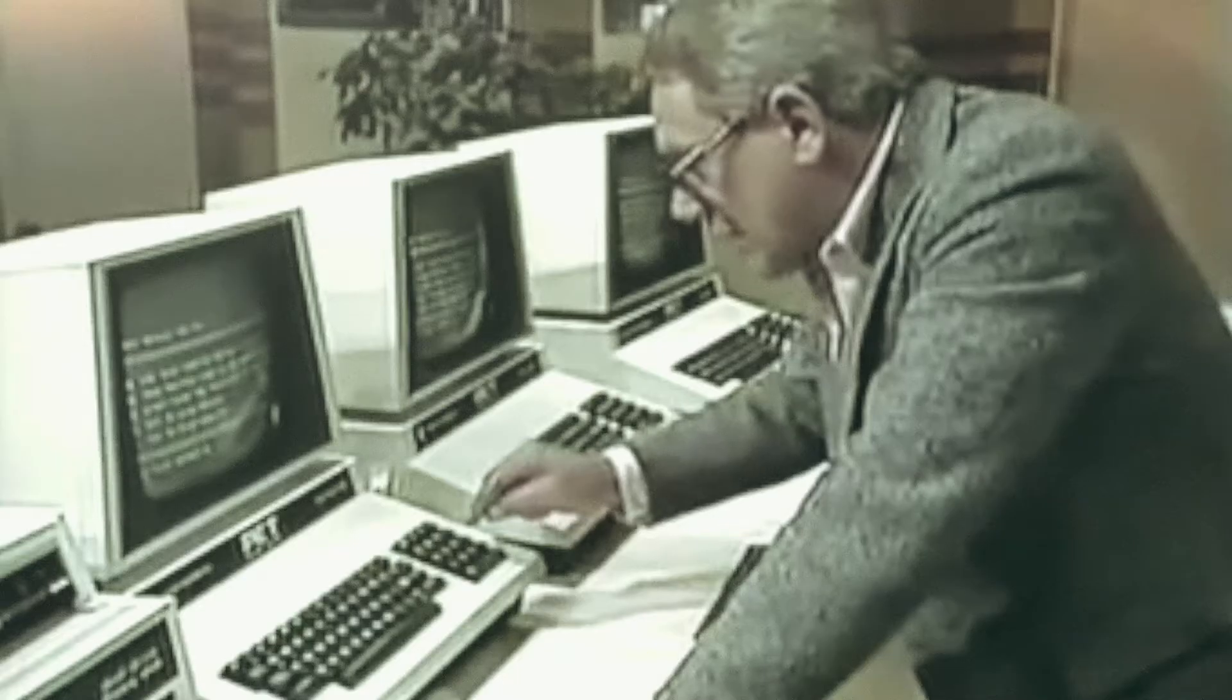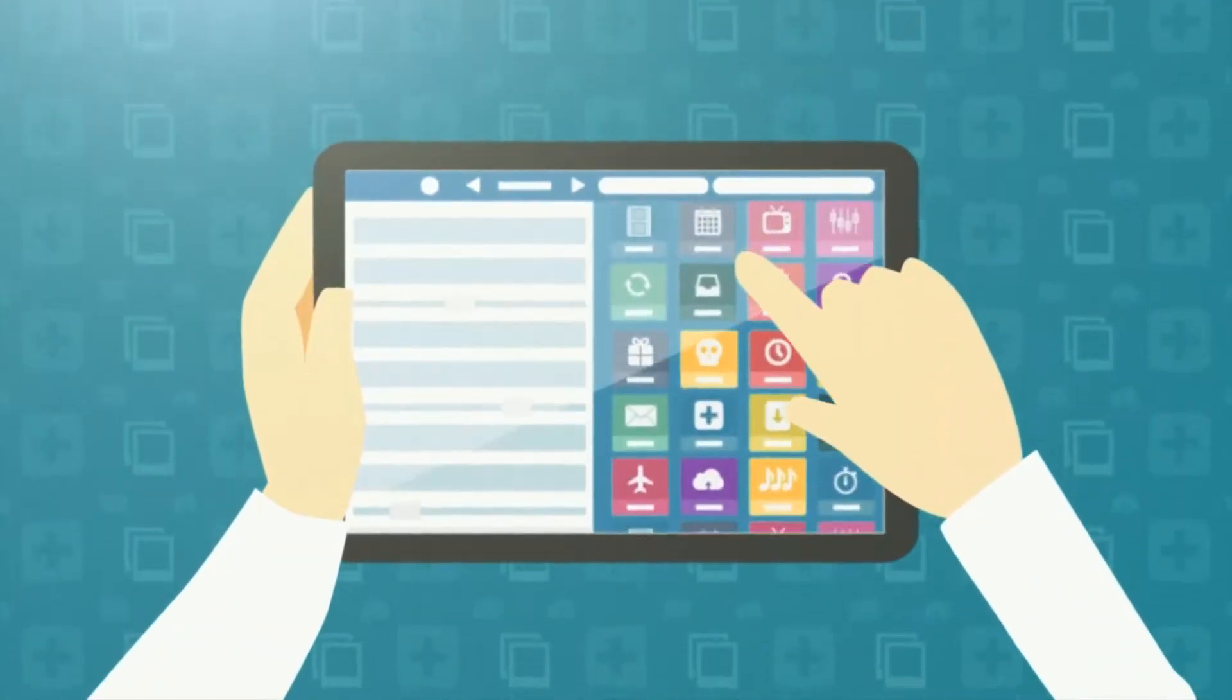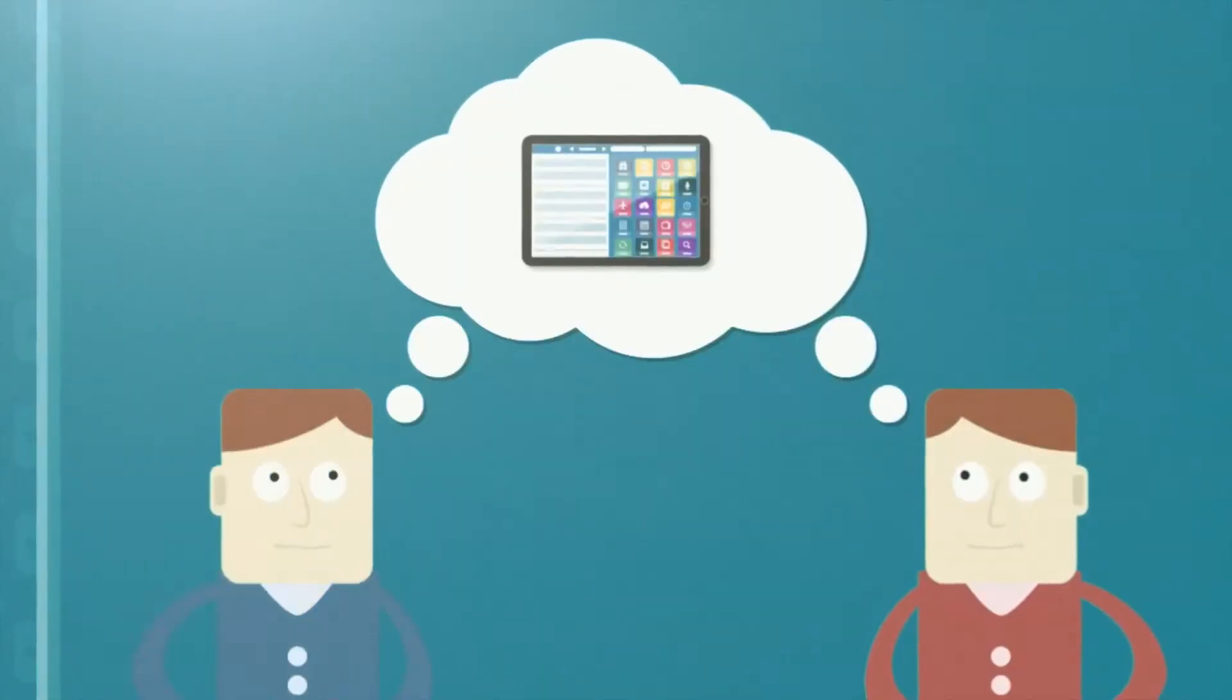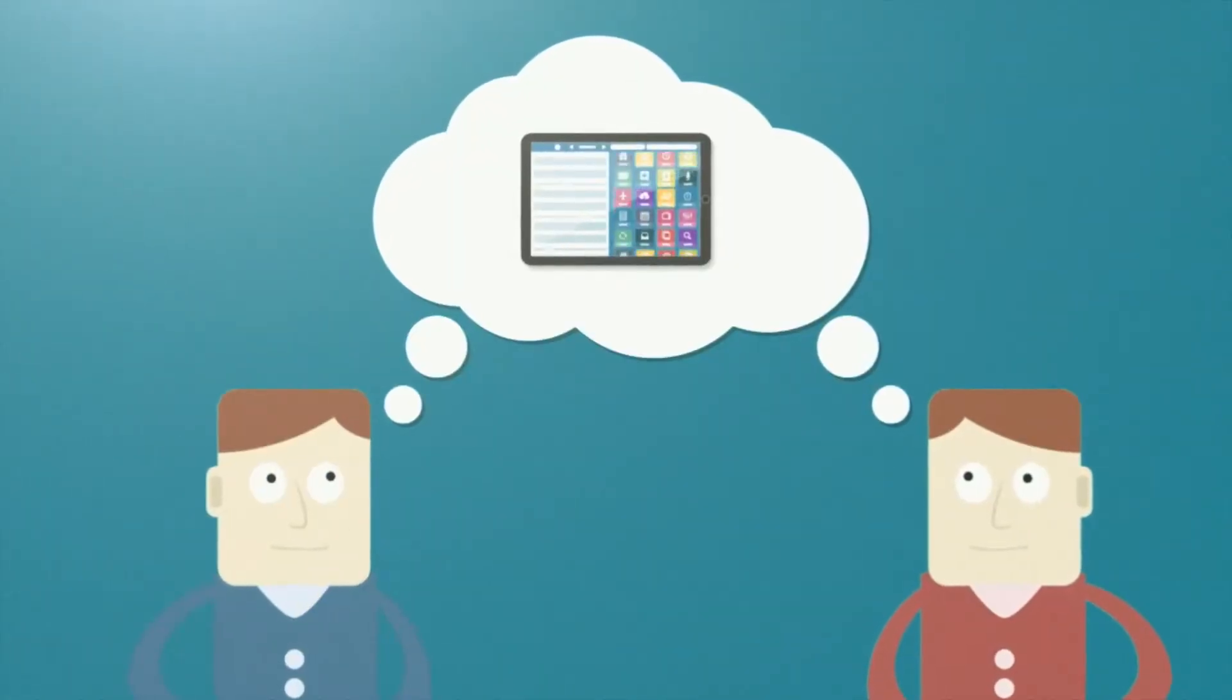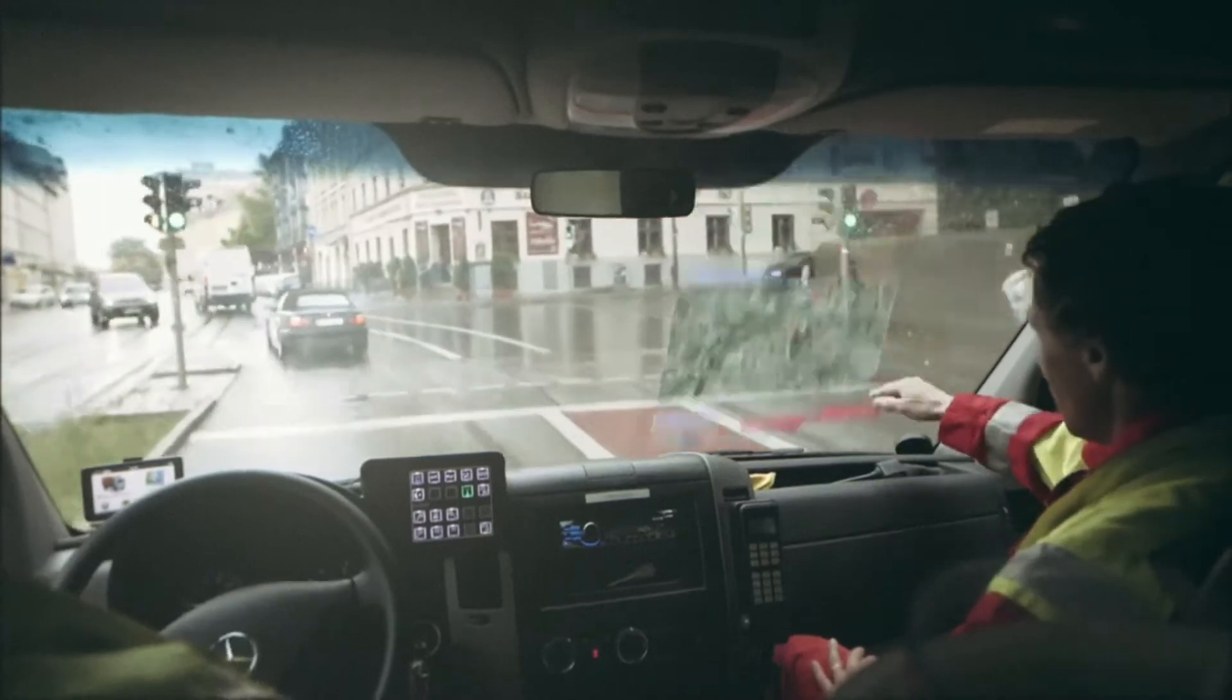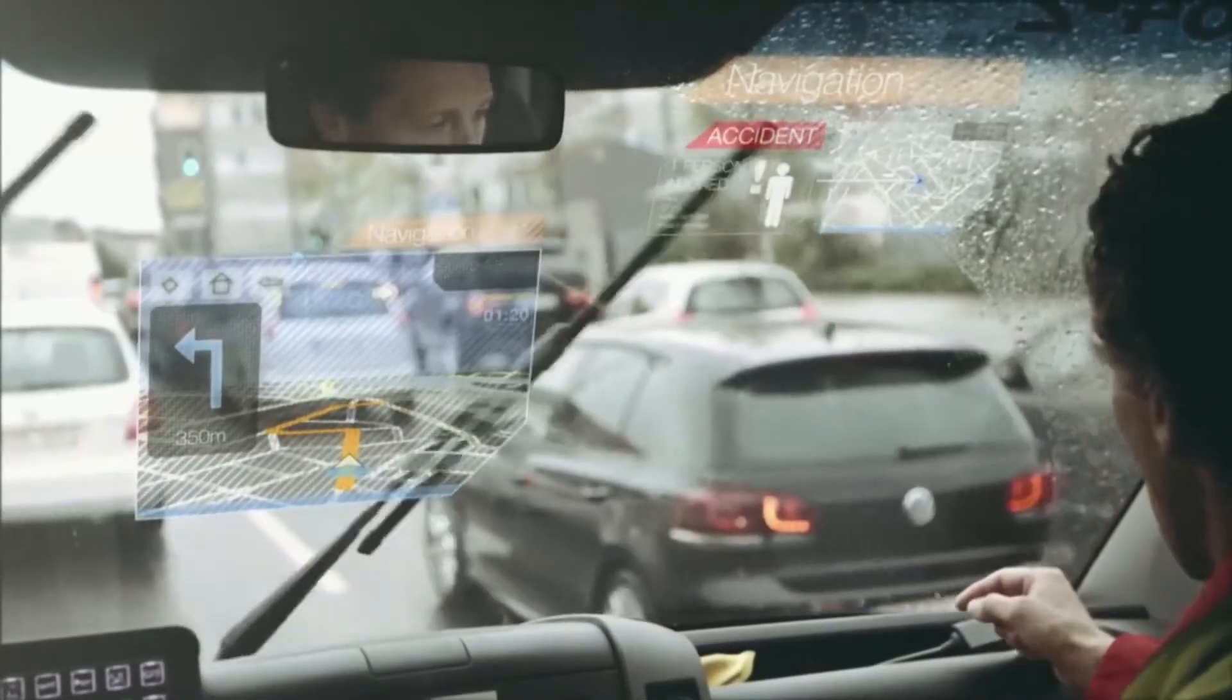After the ages of mainframe computing, personal computing and mobile computing, we are now in an age where computers are all around us, improving our lives and augmenting human capabilities.